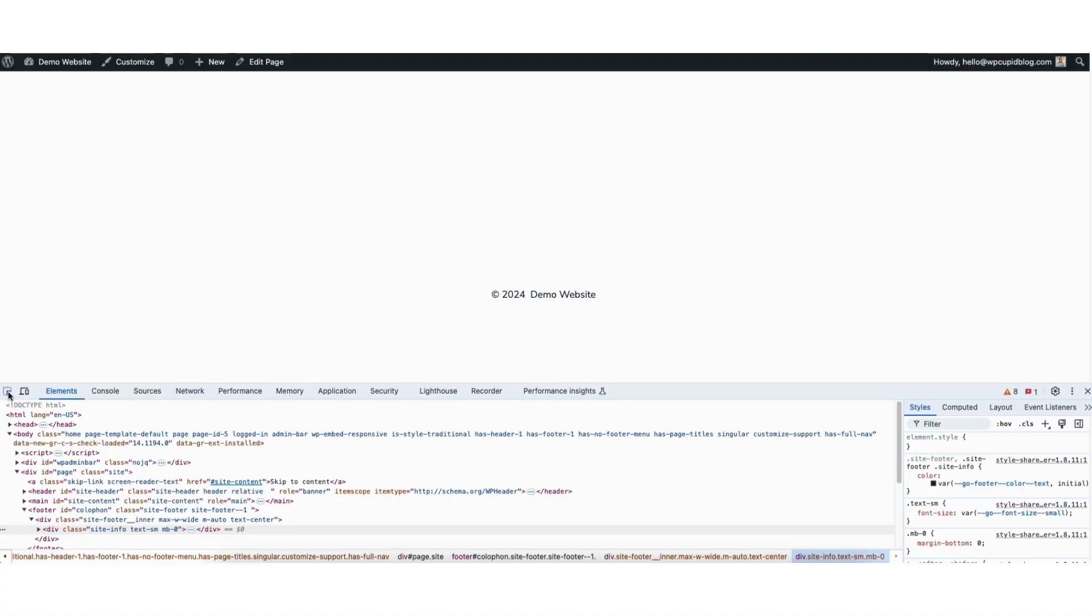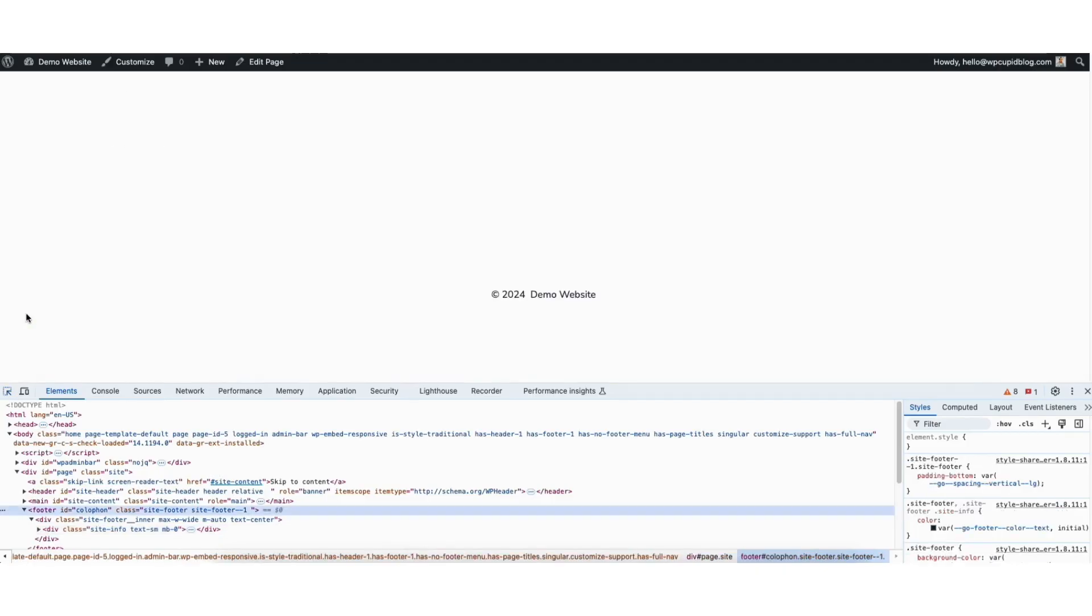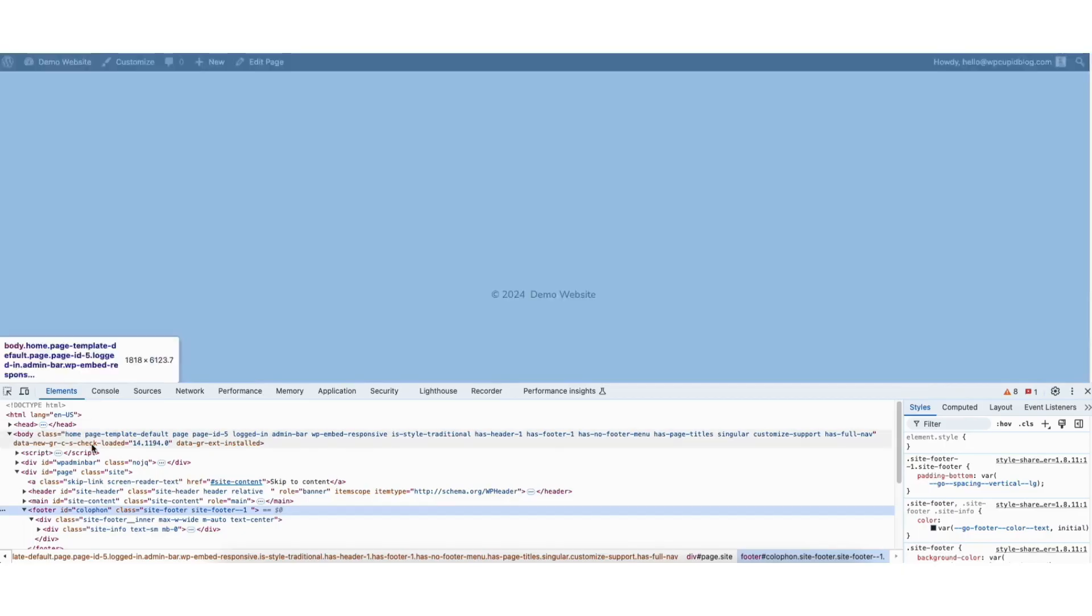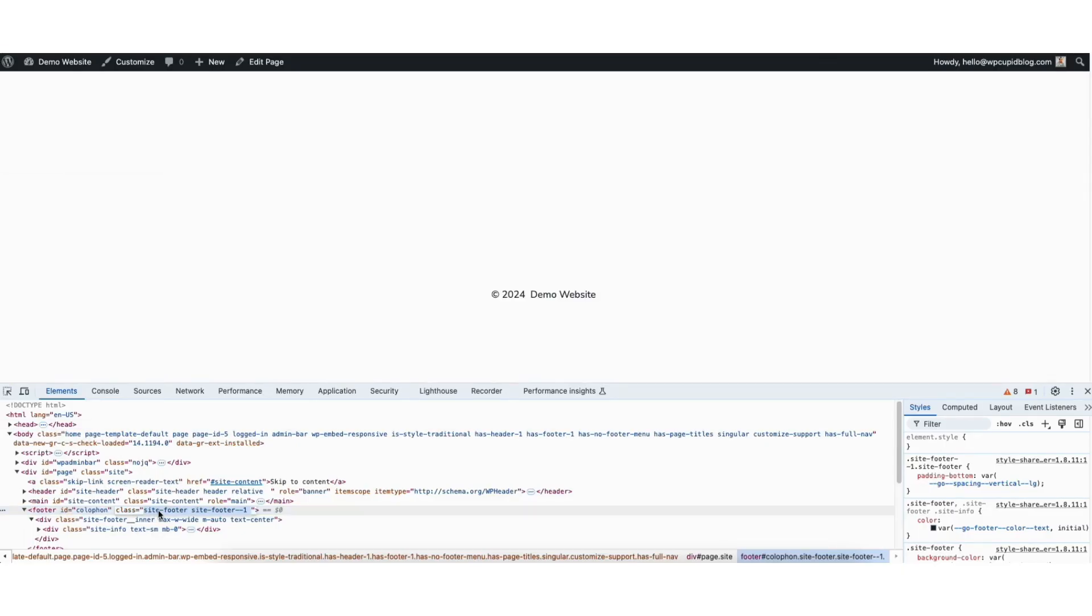It'll turn blue when you click on it. Hover over the footer and click where the whole footer area is highlighted. You'll see the footer ID here and the class. You want to select the class name text here and copy it.